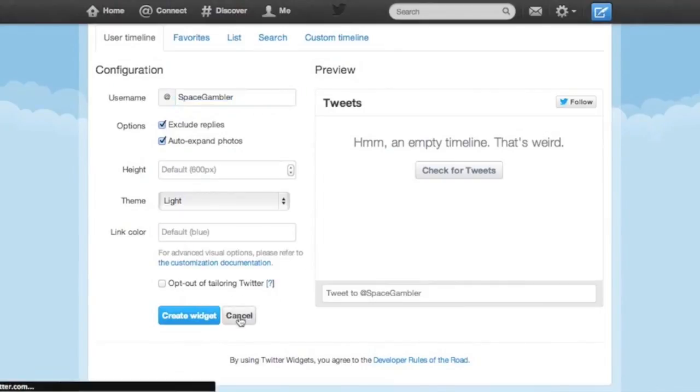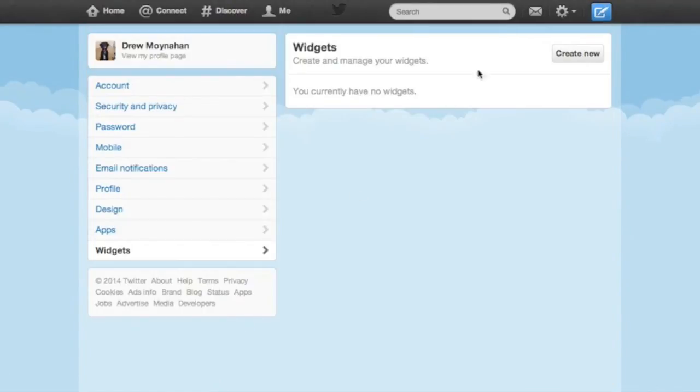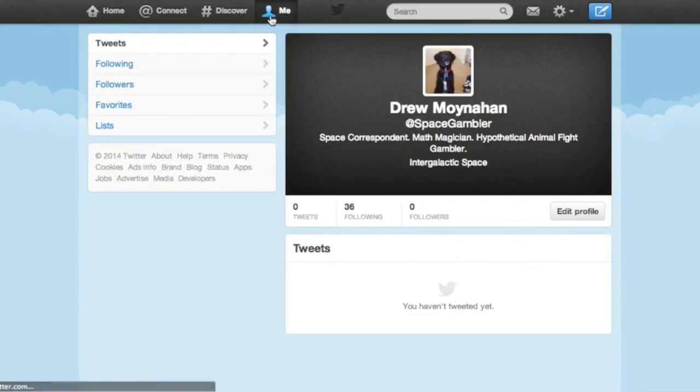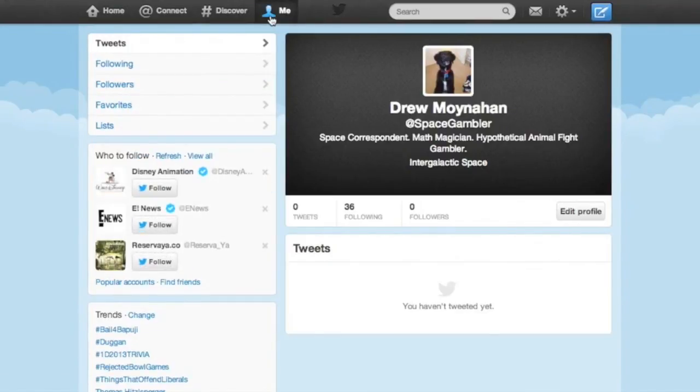One last thing to consider is lists. When you make them, you should be given the option to make them private, which we recommend.